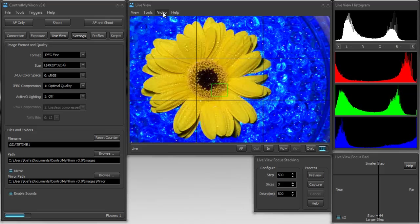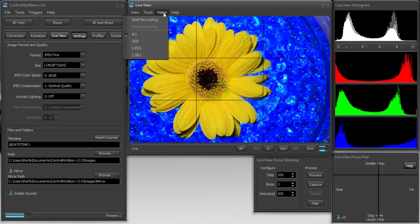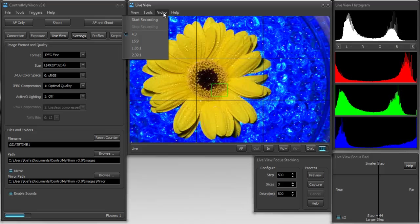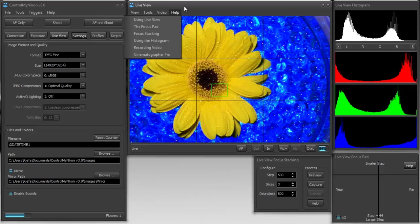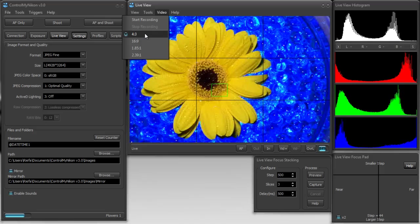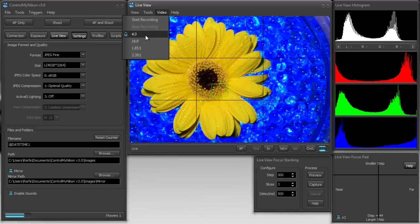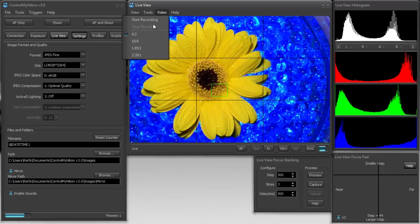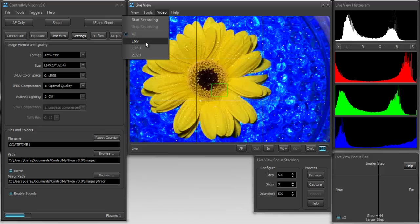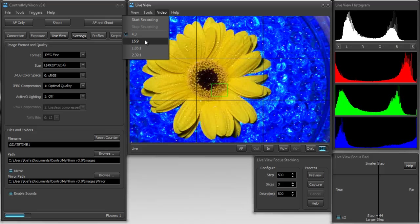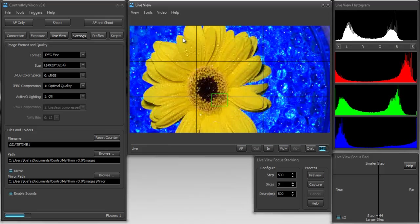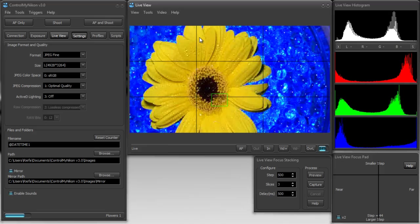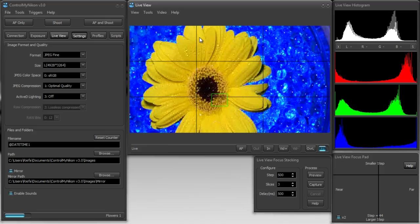And one more thing that we have here in Live View is we have different aspect ratios. So, right now we're in a 4 to 3 aspect ratio. This is normally the image as it comes off your sensor for a still image. But if you're shooting video and you're shooting in basically a 16 by 9 format, you could set it to 16 by 9. So, this is what it's going to look like on your video.